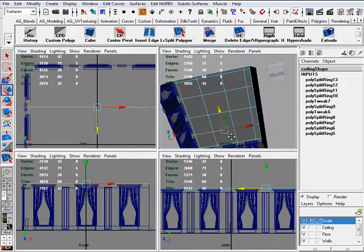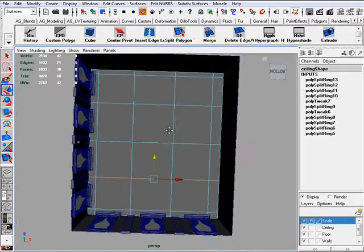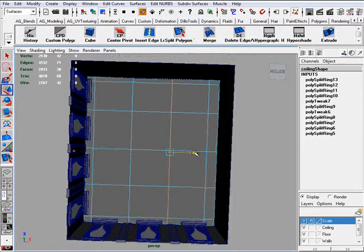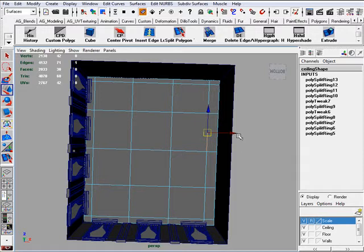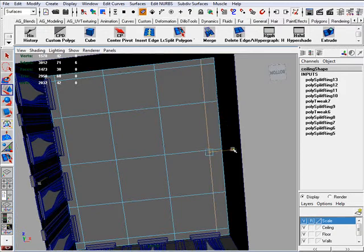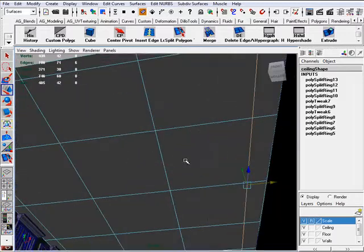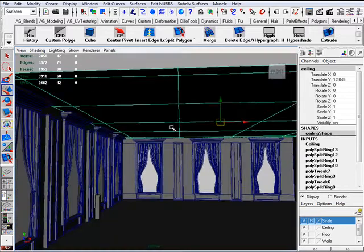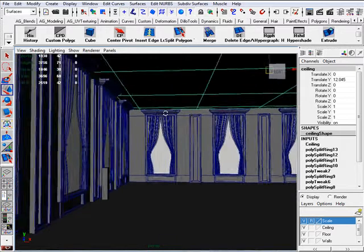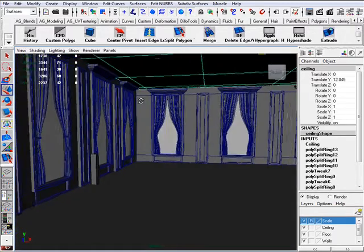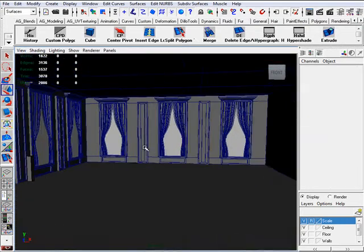That looks pretty good. Since we don't have exact dimensions for the reference, judging by eye is going to have to be good enough. It's also good practice to start visualizing and judging things by eye — especially scale and mass. When you do figure drawing you rely on your eye and sense of perception to get the scale right, and that's what we're doing here.